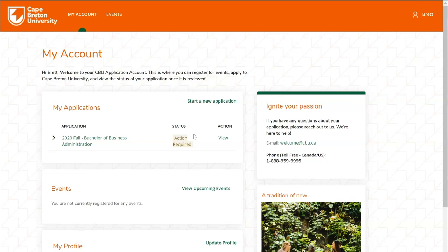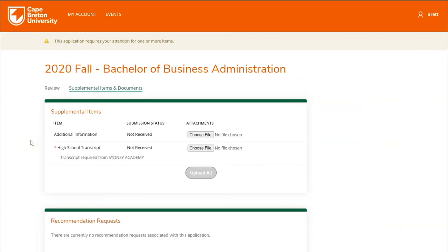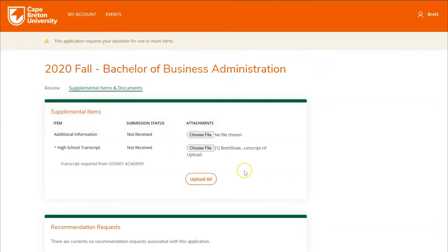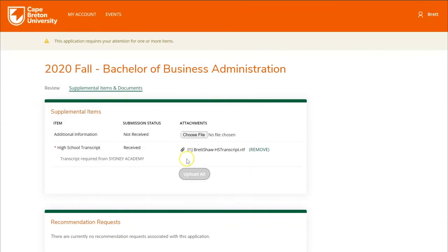Our application has been successfully submitted. In the status section you'll see that action is required, meaning there are further steps needed for the application to be processed. Click View — you'll be redirected to the supplemental items and documents page. You'll see that a high school transcript has a red asterisk, meaning it is a mandatory supplemental item. Click Choose File, select the document, and click Upload. You can see the high school transcript has been successfully attached.